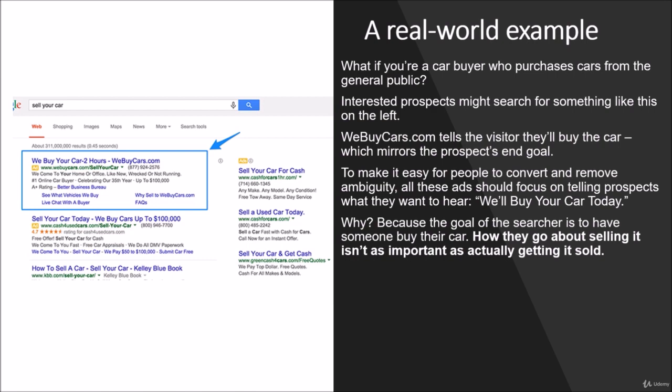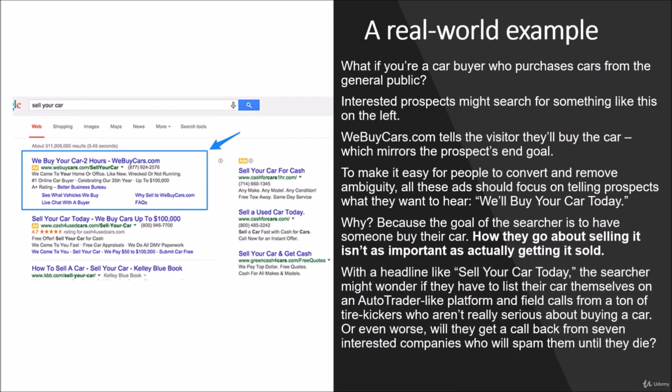How they go about selling it isn't as important as actually getting it sold. With a headline like 'sell your car today,' the searcher might wonder if they have to list the car themselves on AutoTrader-like platforms and field calls from a tonne of tire kickers who aren't really serious about buying a car. Or even worse, will they get called back from seven interested companies or spammed until they die?